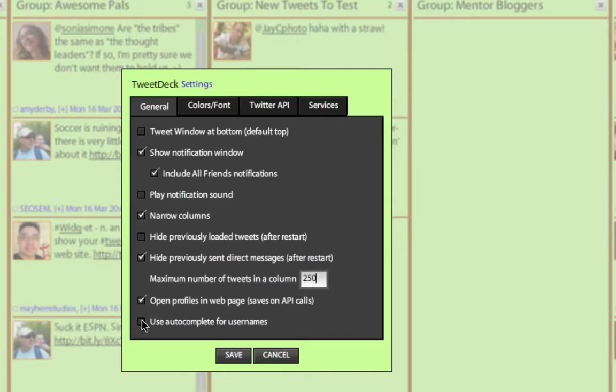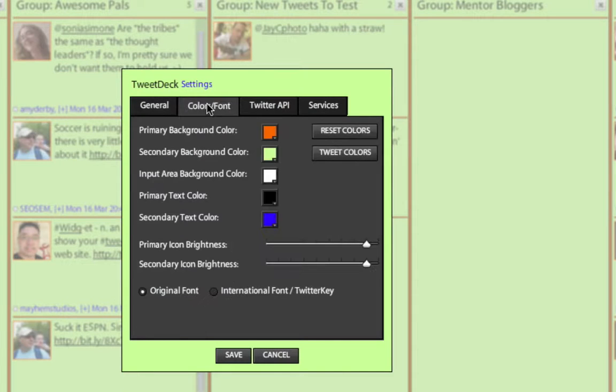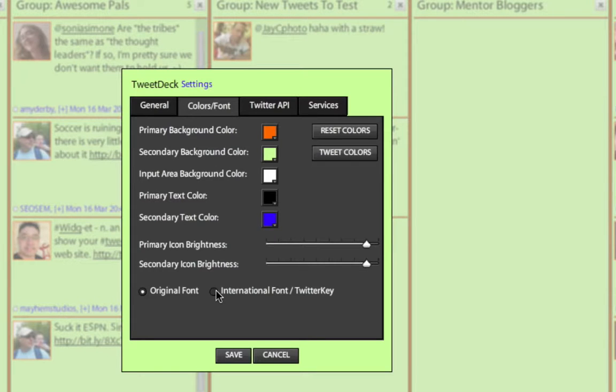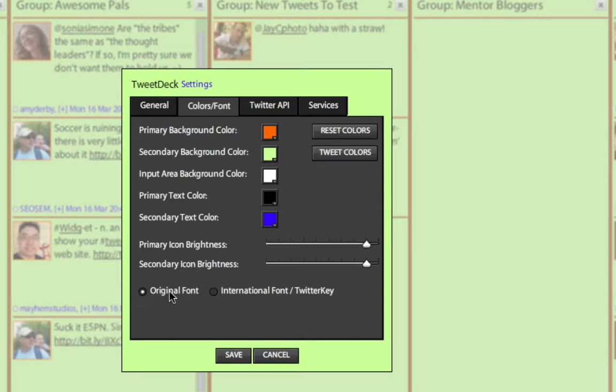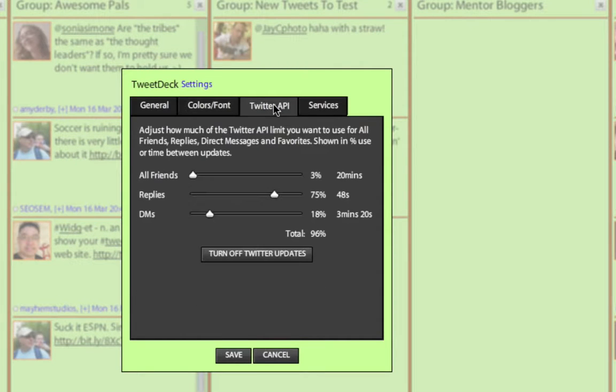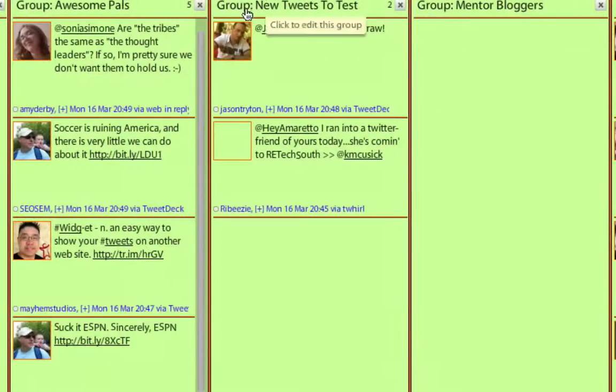The usernames, you can do an autocomplete, so if you know a username, it will automatically pull it up out of your database of friends and then complete that in the post. And I think everything else is pretty much the same on here, colors and fonts. I know someone last week was looking for different fonts. Still these two choices right here. Twitter API, same idea here.